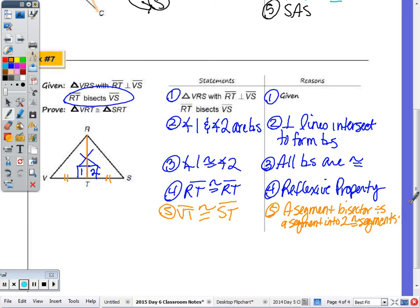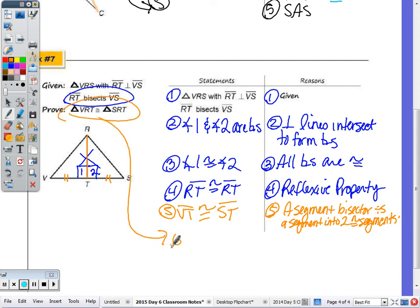We have two side congruency statements — VT ≅ ST and RT ≅ RT — and our angle congruency statement. So triangle VRT is congruent to triangle SRT by Side-Angle-Side.